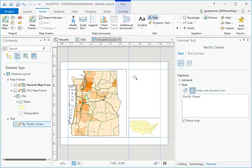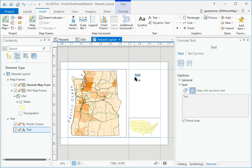Click to the right of the main map frame. Type Pacific Northwest, press Enter, and type Volcanic Hazards on the next line.